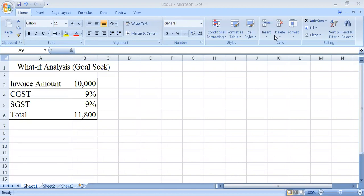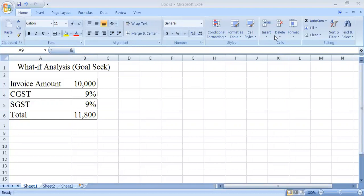You cannot make any changes in it because it is set by the government. Now by calculating this, total amount is 11,800. You can see that here I had applied a formula in order to calculate the total.